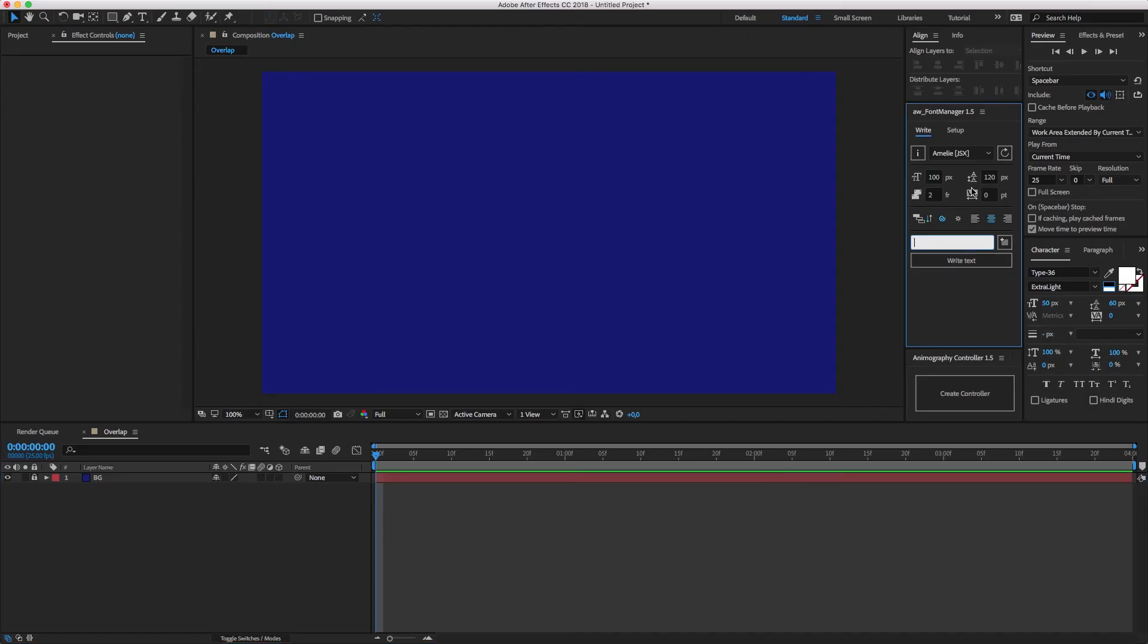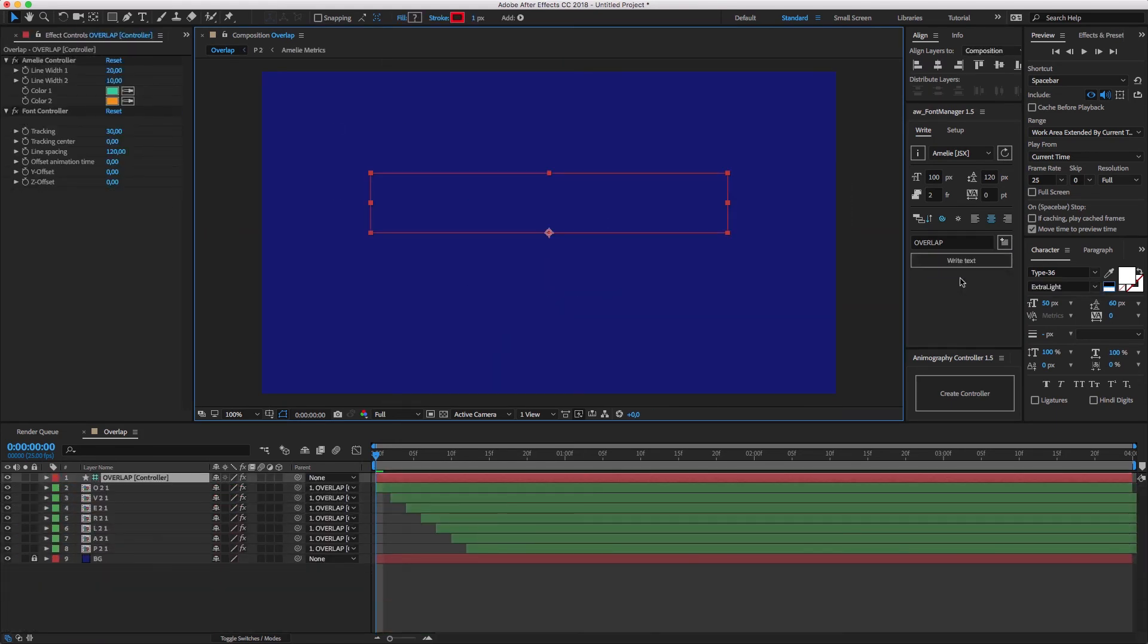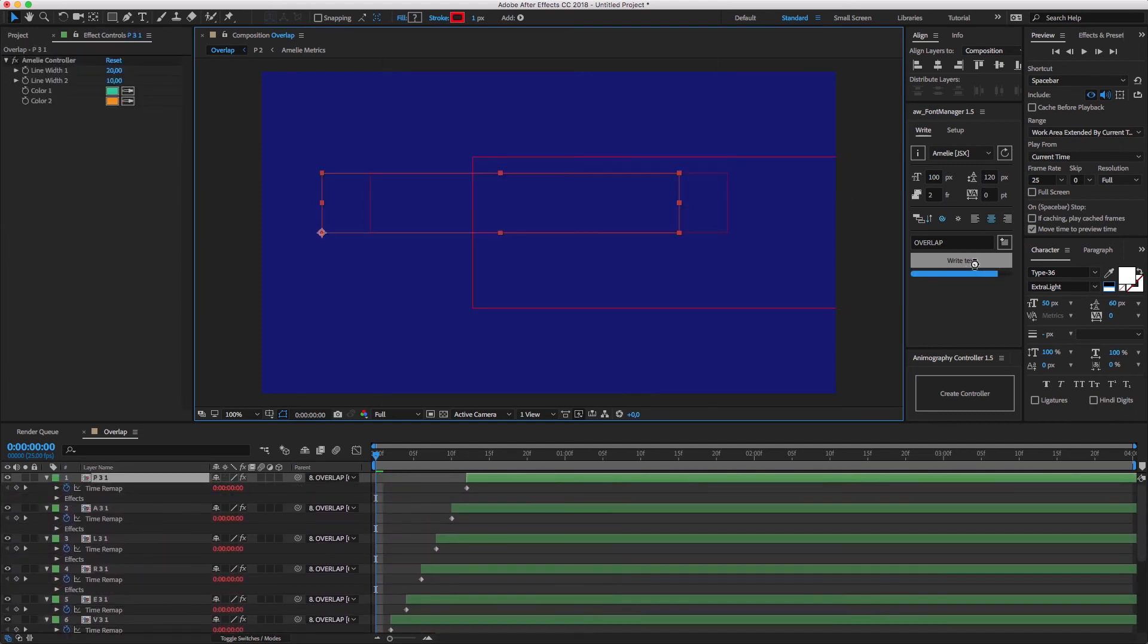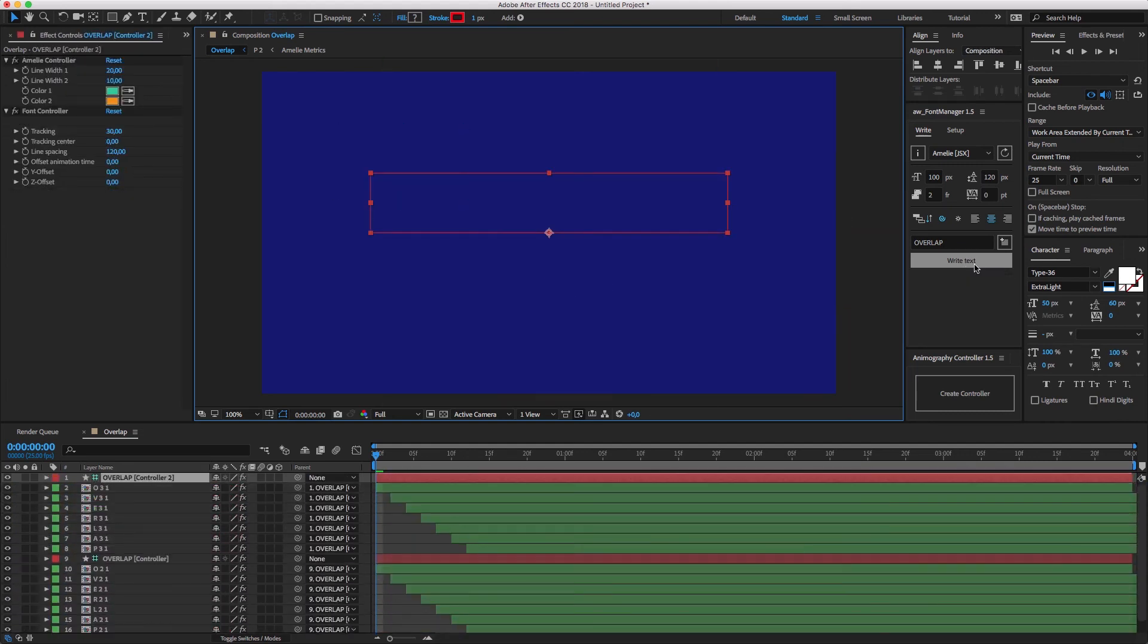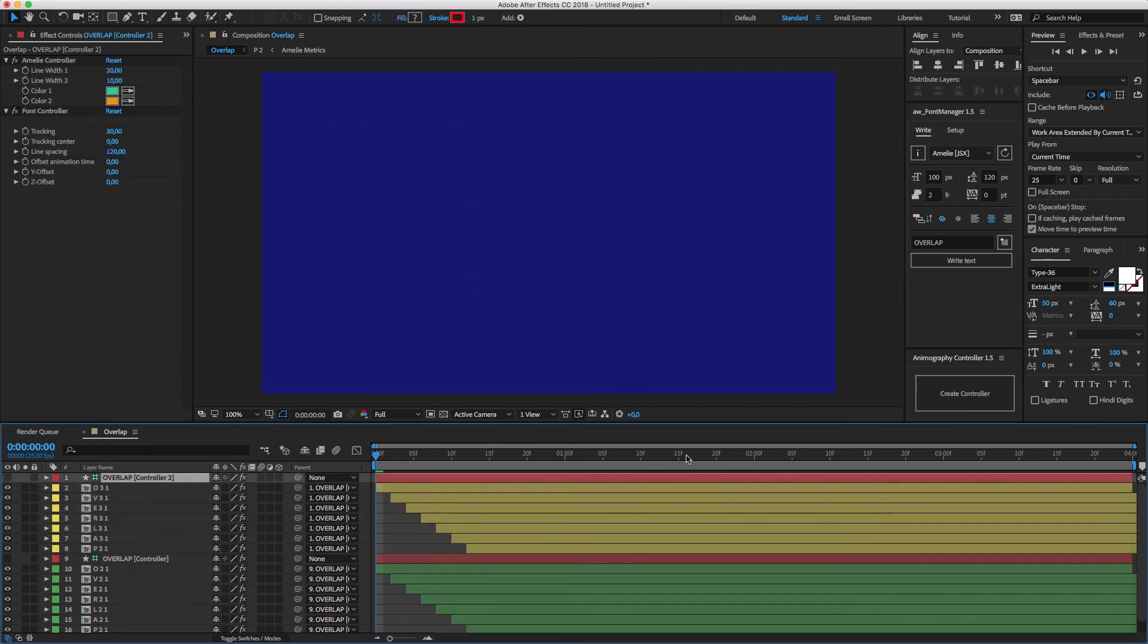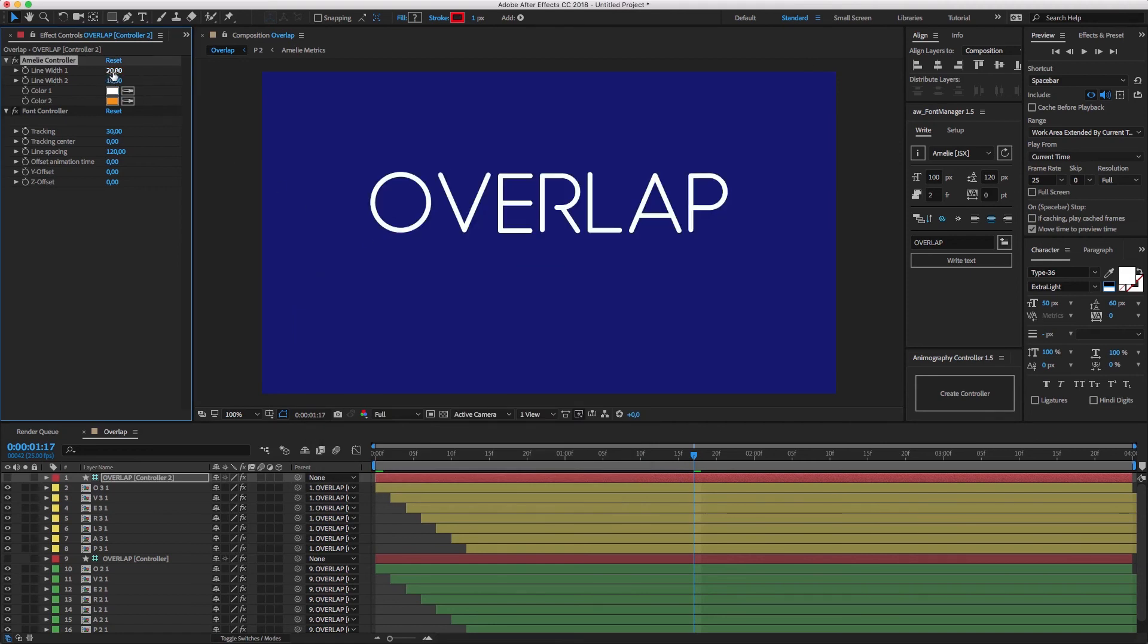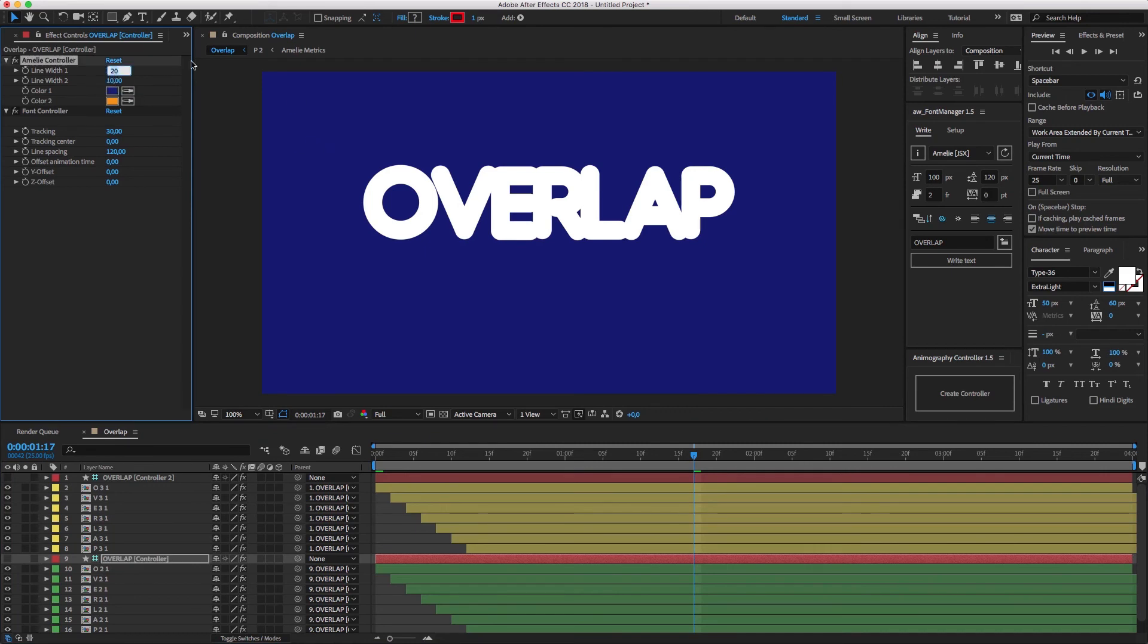Let's do one more with Amelie. I'll write overlap with font manager two times. I'm going for a white and heavy stroke for the upper layer. For the bottom layer, I'll go with an even heavier stroke in the same color as my background.